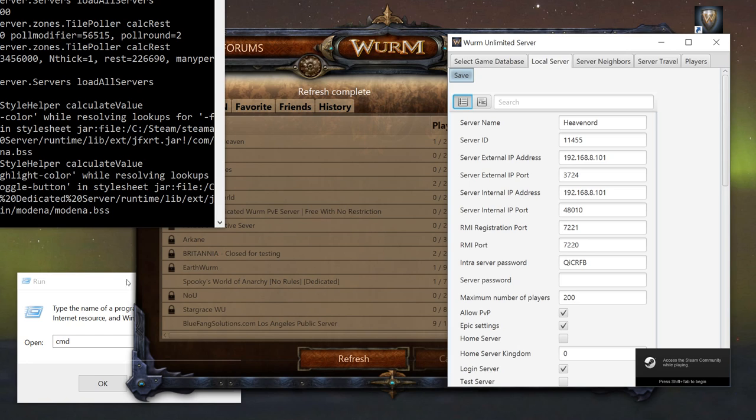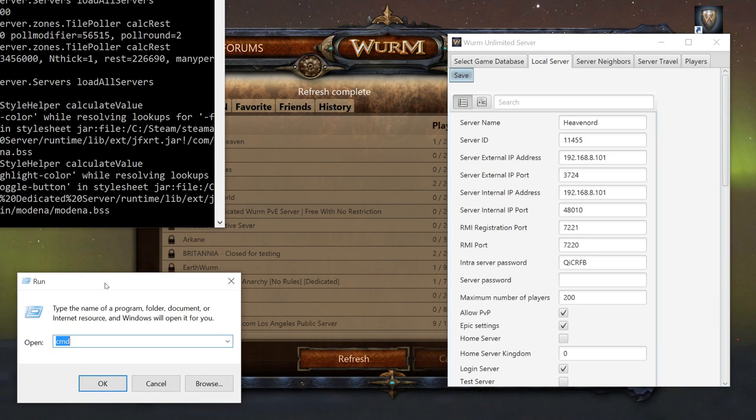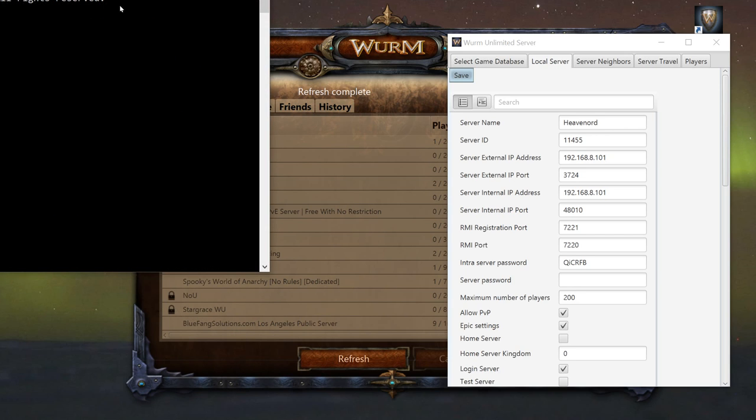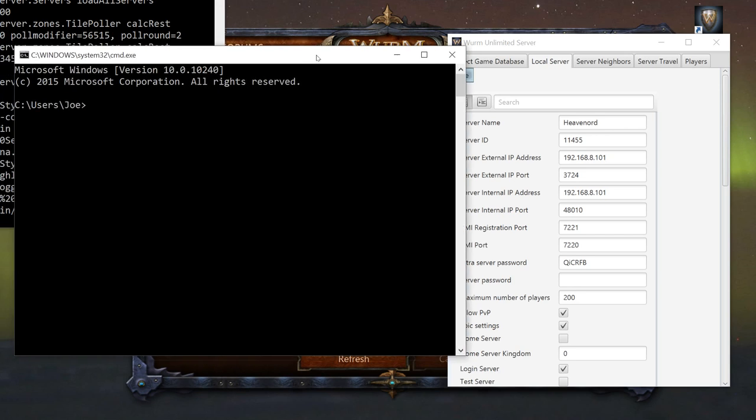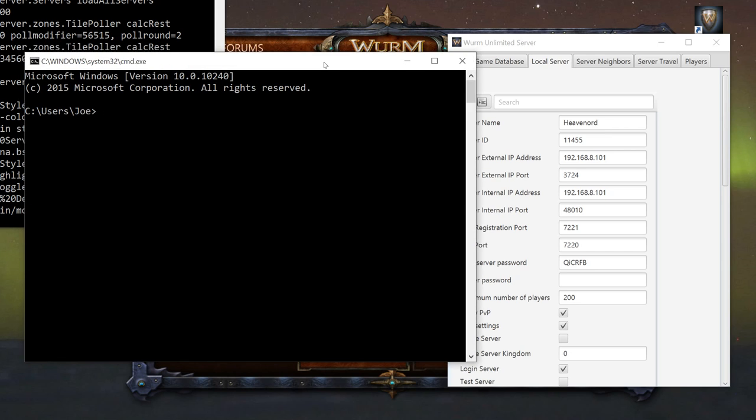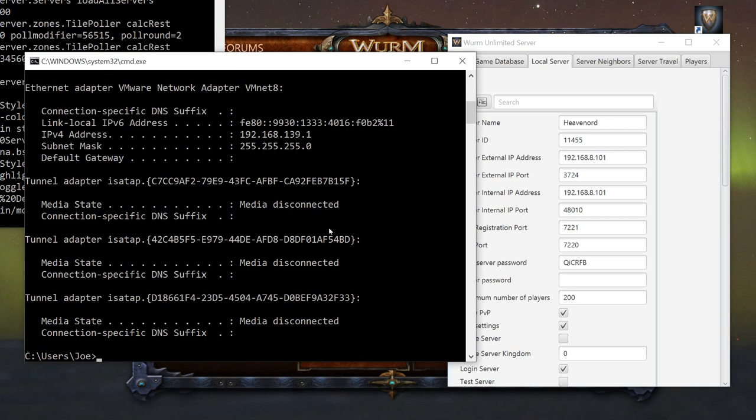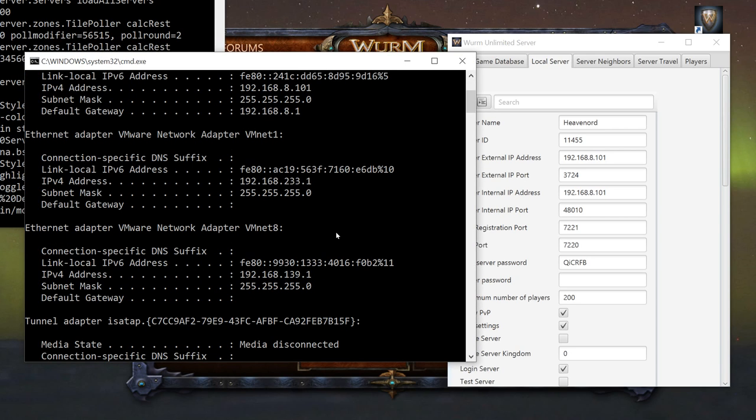The way you find out is you go to your run command, which is Windows+R for a shortcut. Go into your command prompt, CMD, and in your command prompt you just type in ipconfig. You'll see I have a lot of different adapters because I do software engineering.